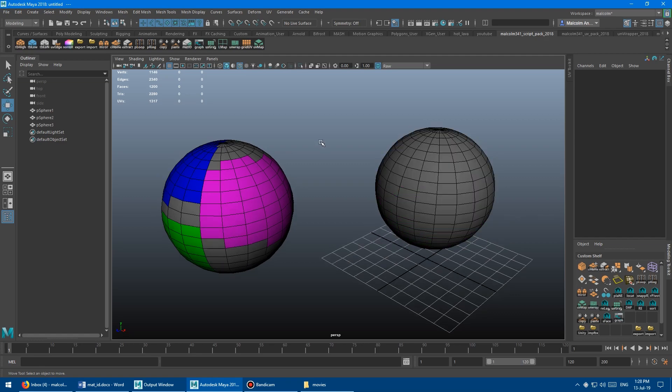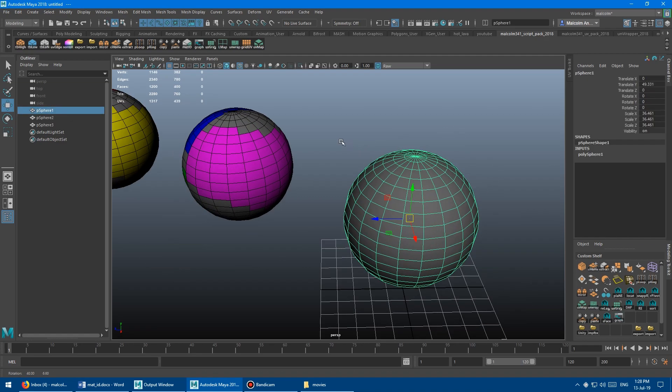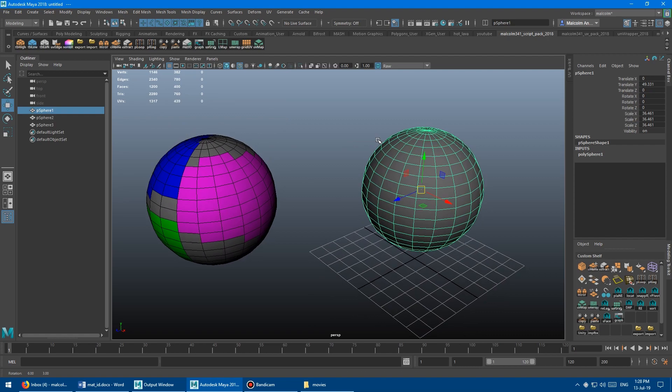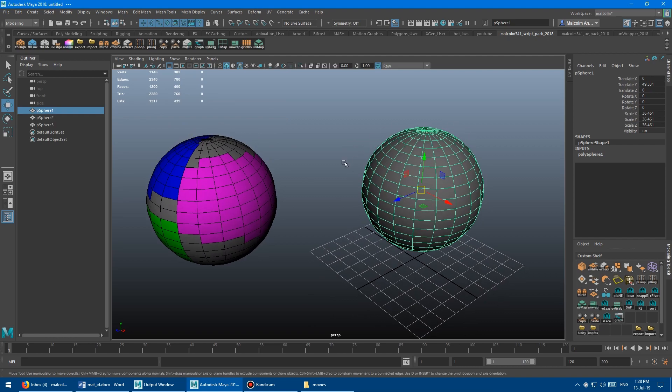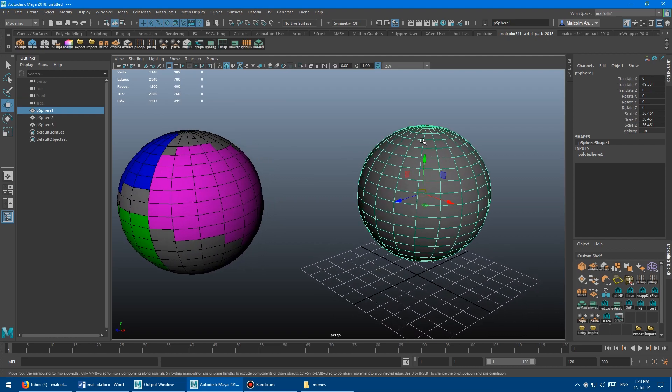A really extreme example of this is I'll often have an object like this. And it might look like it's all one material, but in fact, it has a bunch of different materials on it that have lost their texture application.